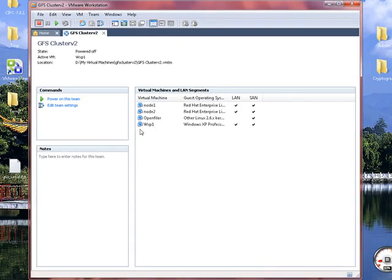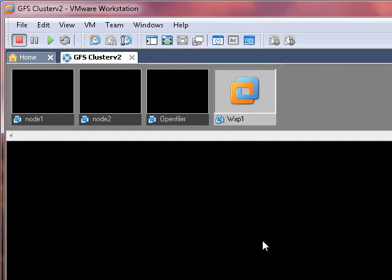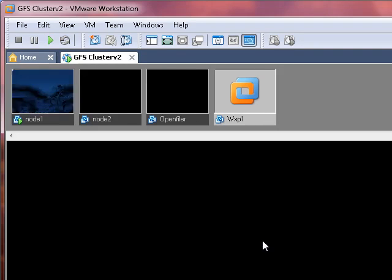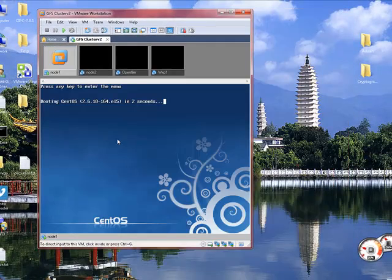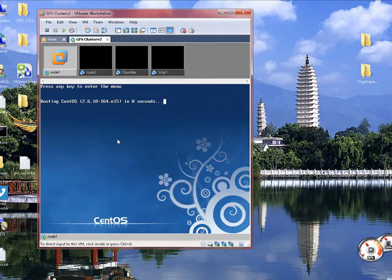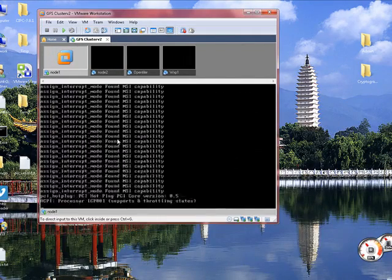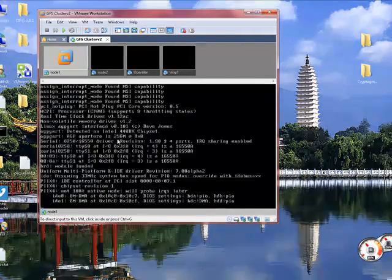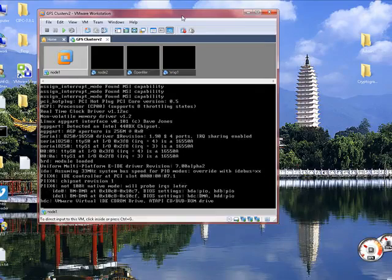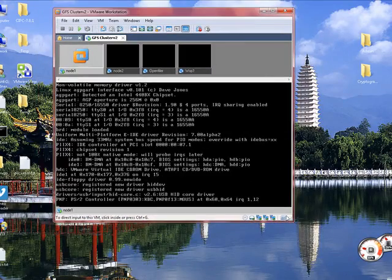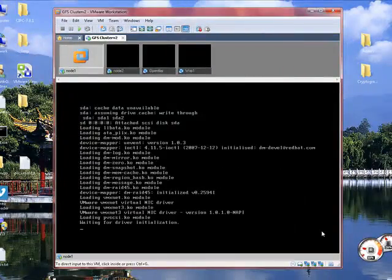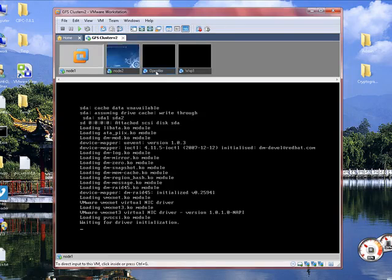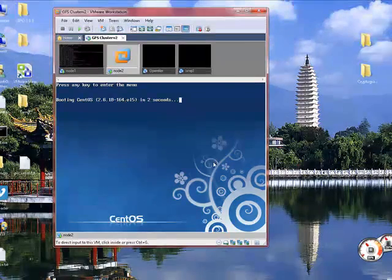Okay. Let's boot these guys up. That's the first node coming up. There goes the second one.